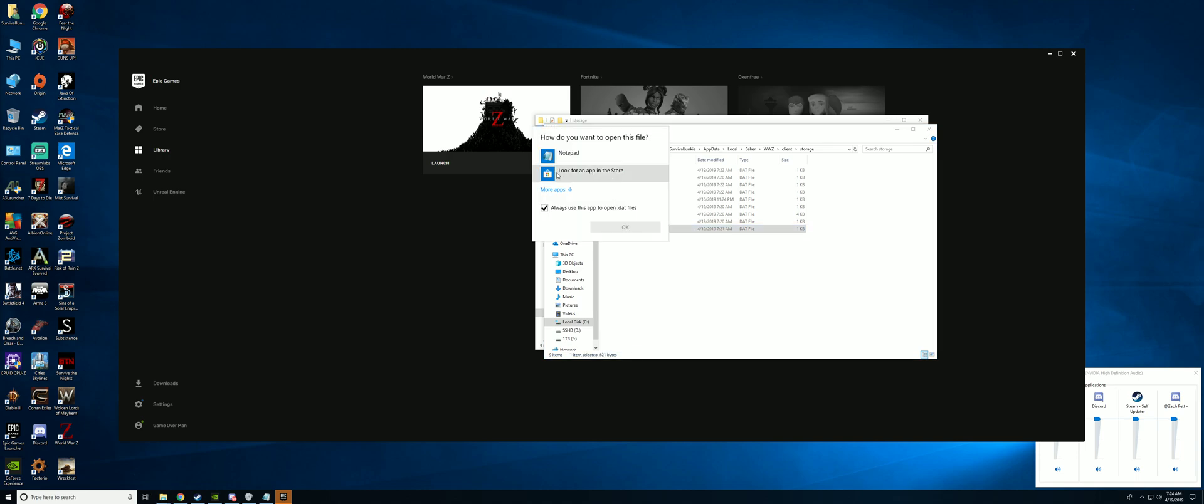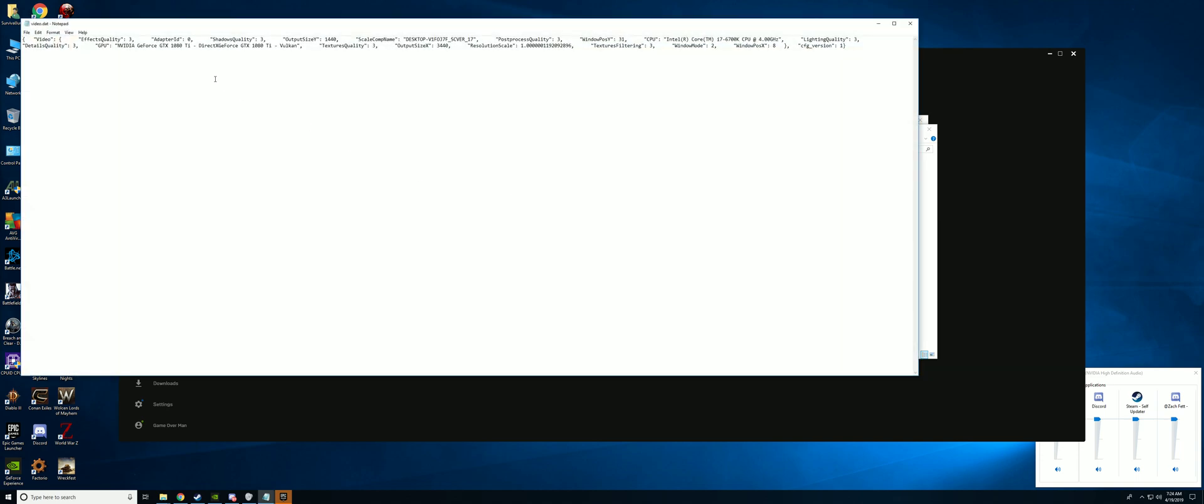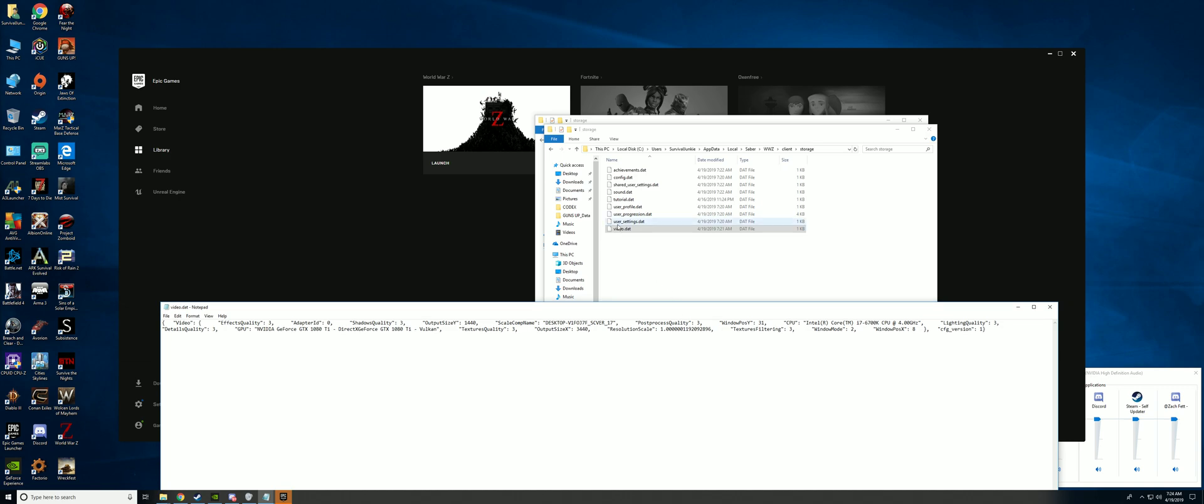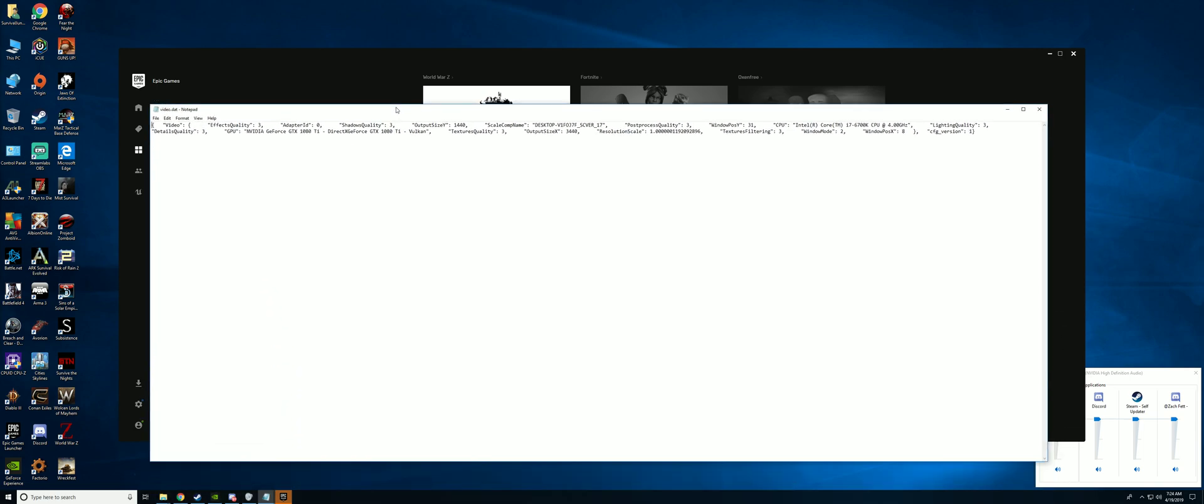Right-click, open with, uncheck, then select notepad. Now here's what you want to do. First, if you want to make sure you don't screw anything up, right-click, copy your video.dat and put it to your desktop so you don't screw it up.